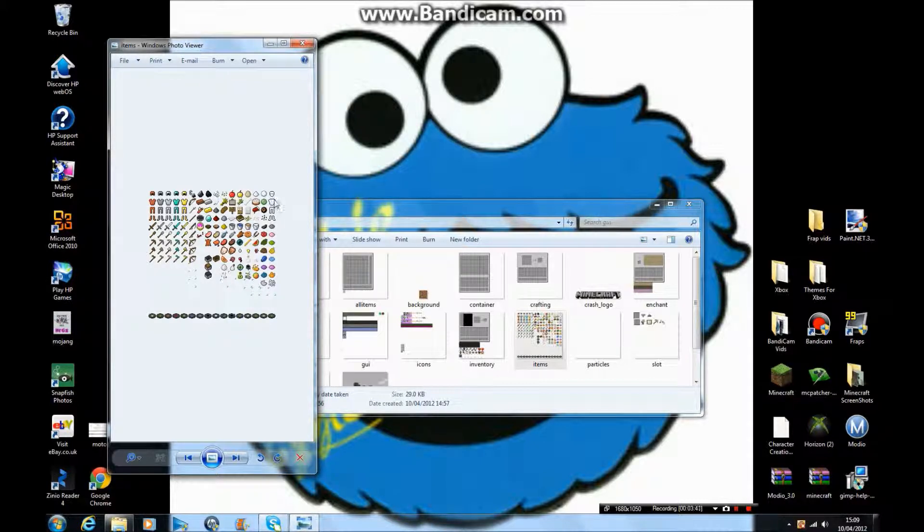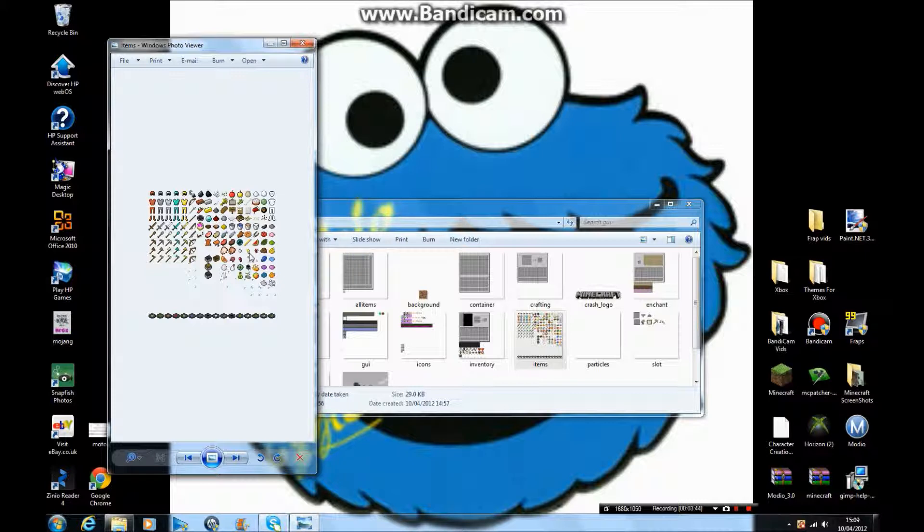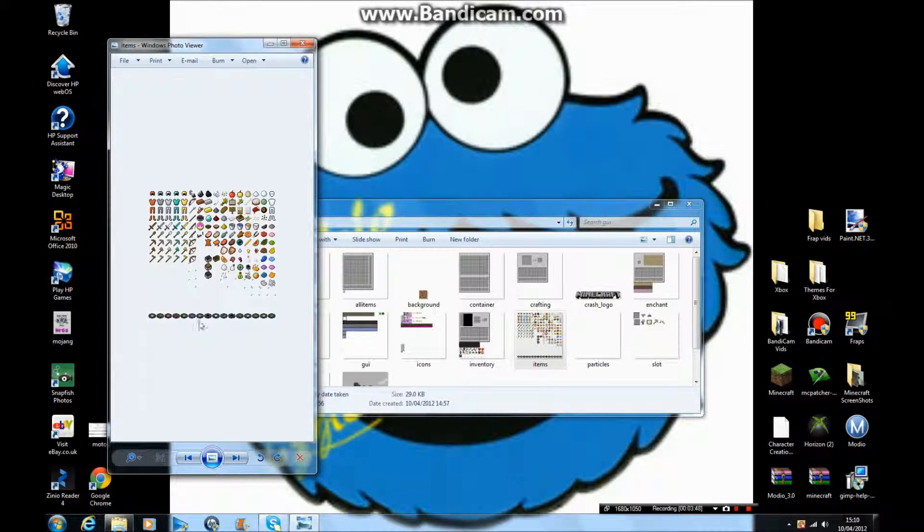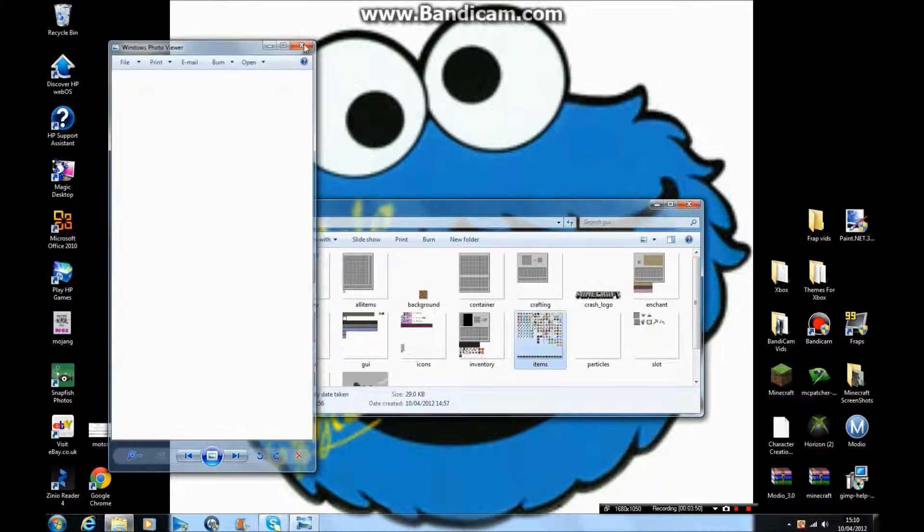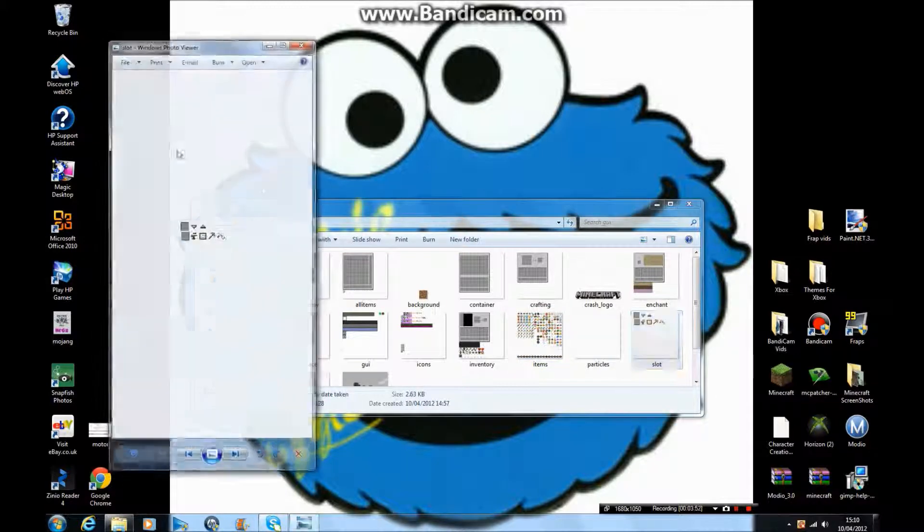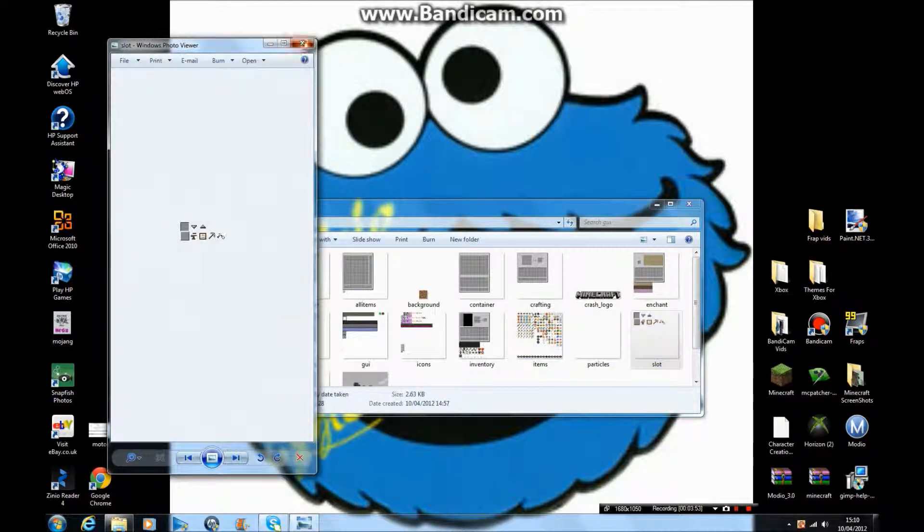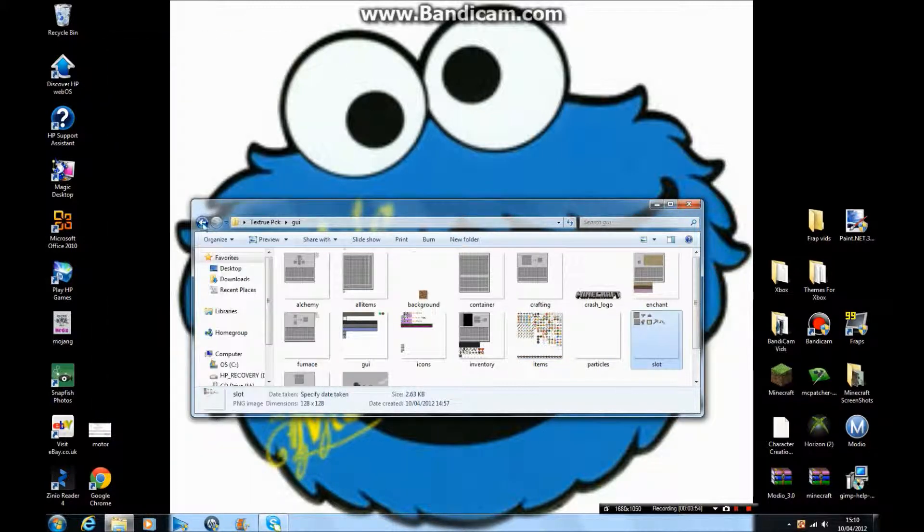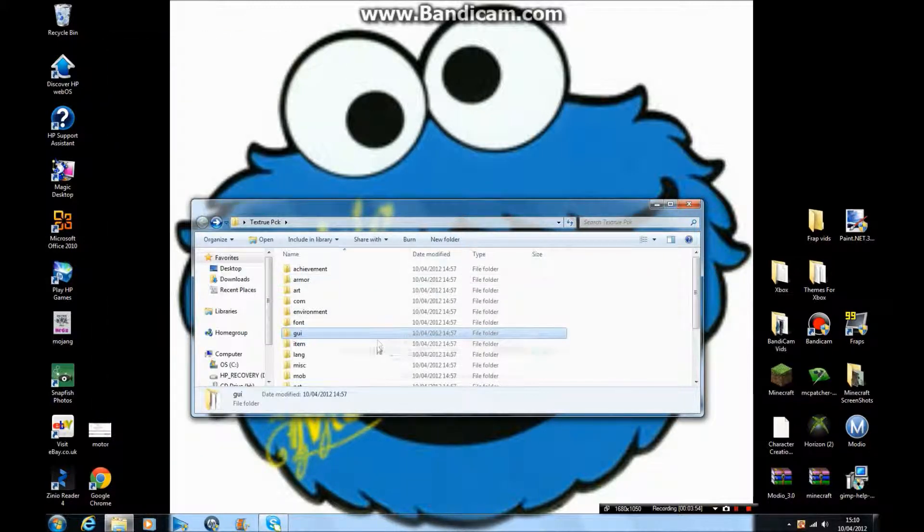Then you have all the dyes, the cookies and stuff, you have the CDs, and you have slots. This is how you make your own texture pack.